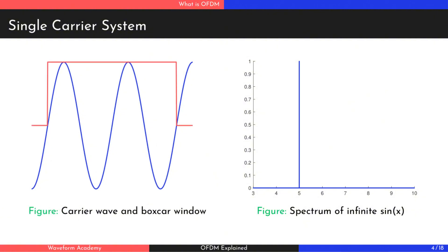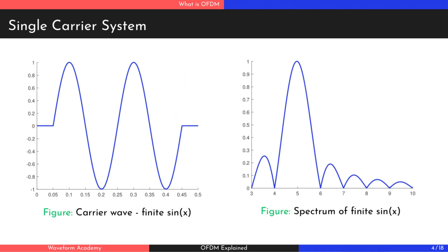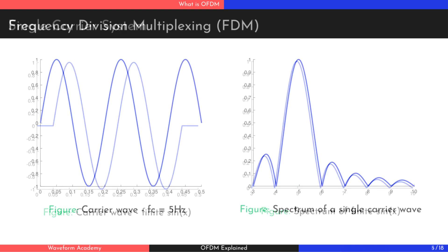But real signals are finite. They exist for a limited time. To achieve this, we multiply the carrier wave by a rectangular function to turn it on and off. However, this has a side effect. When we take the Fourier transform, the sharp spike broadens into a sync function in the frequency domain.